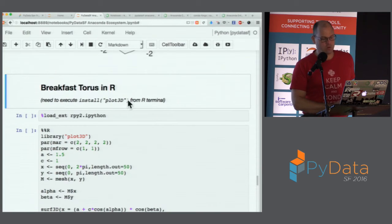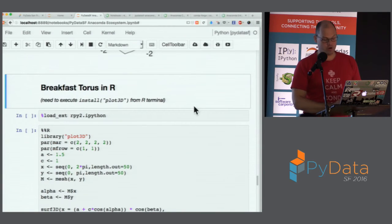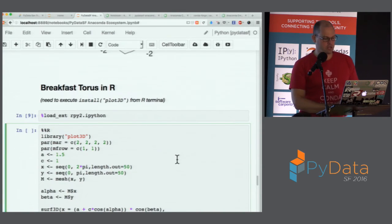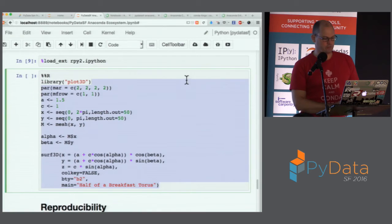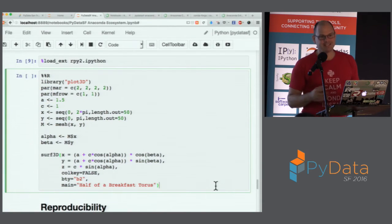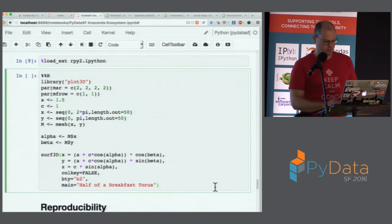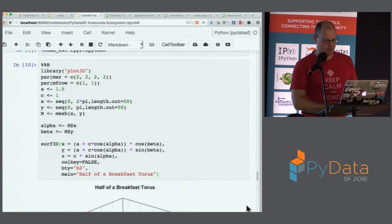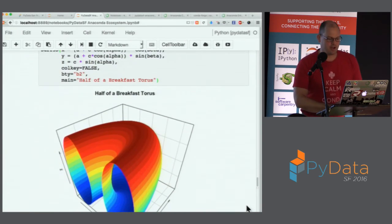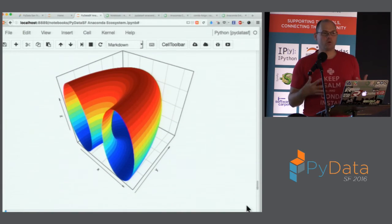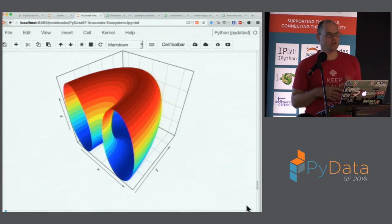This is a static rendering, unlike our Plotly 3D rendering — if I had a graphical window pop up I could spin it, but embedded in the notebook I'm stuck with a static 3D image. And finally, breakfast torus in R. There's no external way to do this automatically, so you'd need to do install.packages('plot3D') from your R terminal. Then using the rpy2 extension and the R magic, we have a cell full of R code that does exactly the same thing — the same parameters, using R to create a three-dimensional surface.